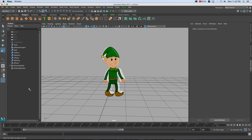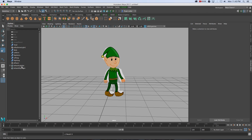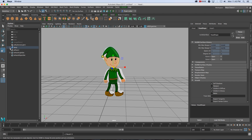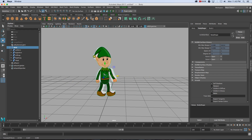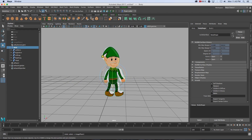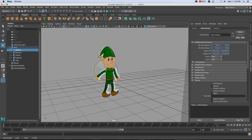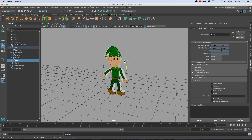Before we can start animating we need to order these objects in the Outliner. I'm going to make the body the main object and place all other objects below it. I'll take the left arm, right arm, legs, and head, and middle-mouse-drag them onto the body. This means if I click on body I can move everything around together, and I can also go into separate objects like the left arm and rotate that on its own, the right arm, same with the legs and the head.